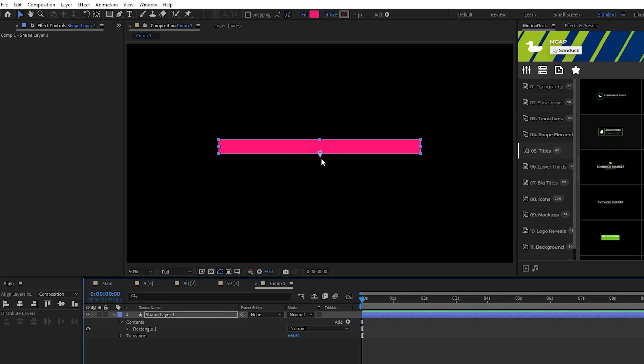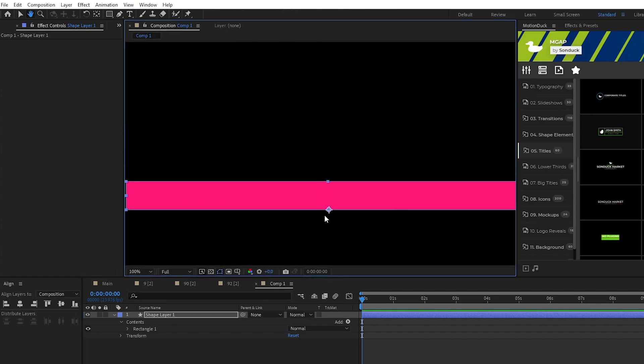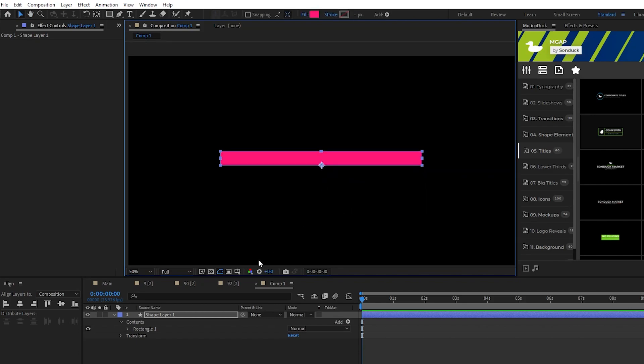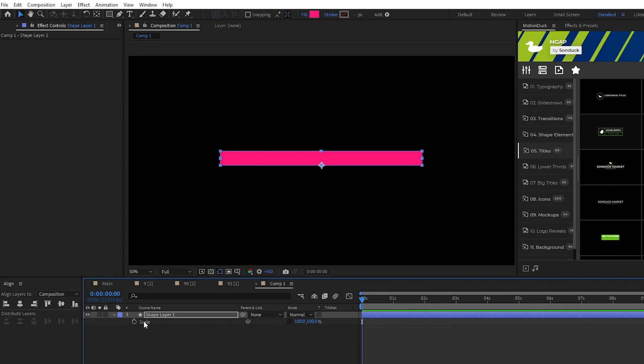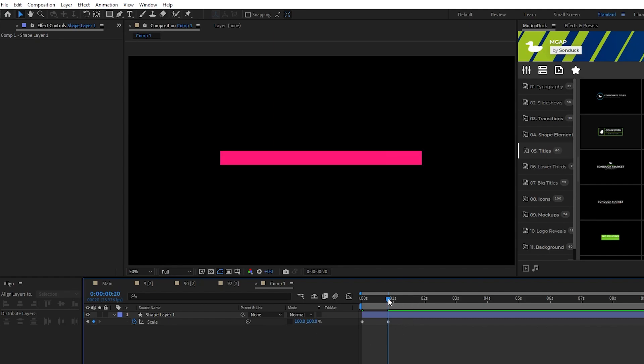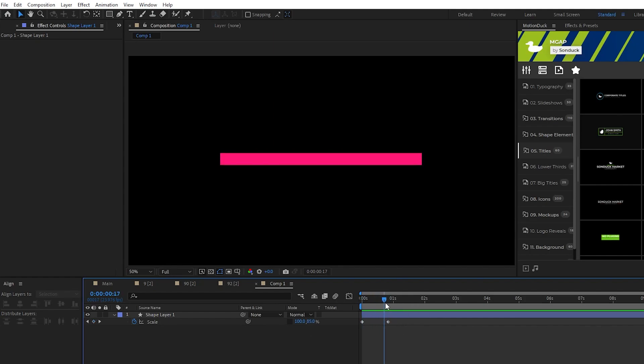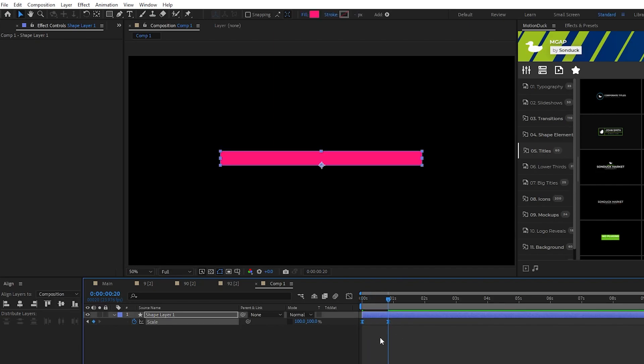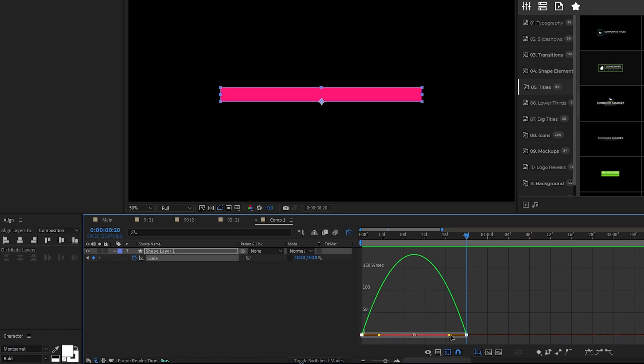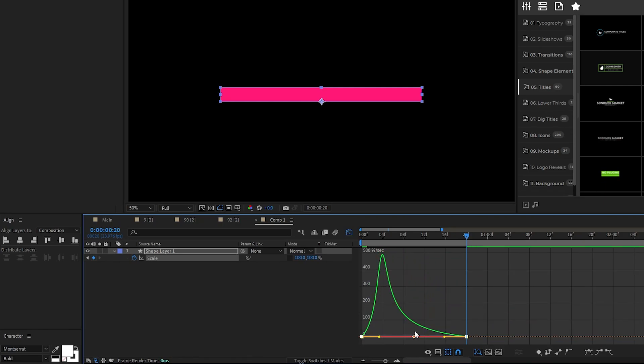Now when we animate its scale it's going to animate up from this point. Press S for scale, uncheck constrain proportions, set a keyframe for scale at the start of the timeline, set the y value of the scale to 0%, move forward a bit on the timeline, and then set scale back to 100%. Now you can see the box animating up from the anchor point we set earlier. Highlight the keyframes, press F9 to make them easy ease, open up the graph editor tool, and pull the right side of the curve all the way inward like this to smooth out the animation. And now we have this nice and smooth box animation to start off our title.